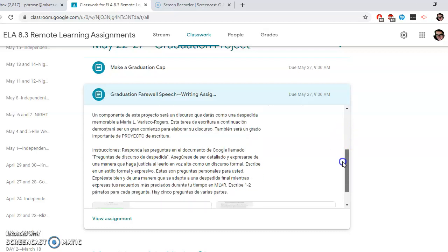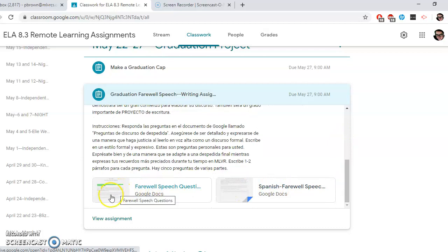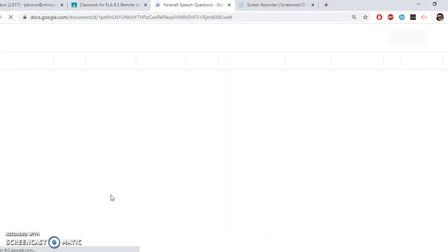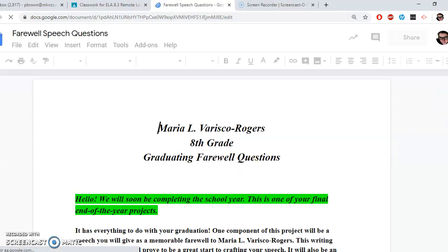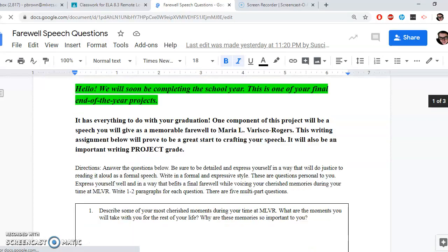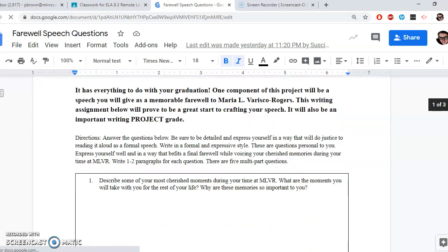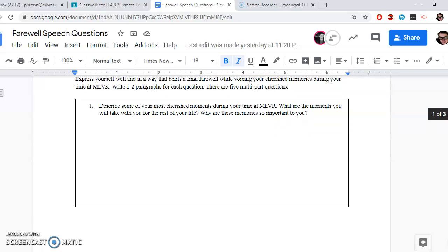So knowing that, let's go right into it. I've got a Spanish one here and I've got an English version here. I'm going to open up our farewell speech questions. Okay, you've got pretty much the same directions right here at the top, but I'm going to go over the questions with you. So for example, you've got number one: describe some of your most cherished moments during your time at MLVR. What are the moments you will take with you for the rest of your life? Why are these memories so important to you? This is all you. This is you thinking back, being nostalgic, and somehow expressing it in writing. So it's a nice little start to your speech right here. So this will be number one.